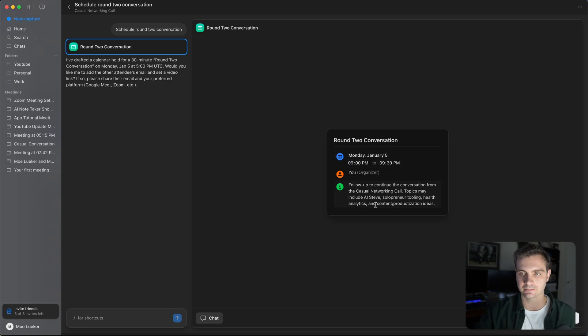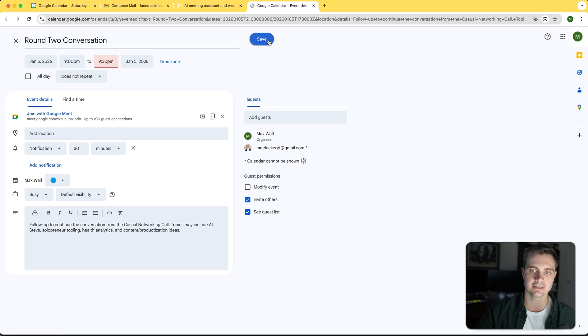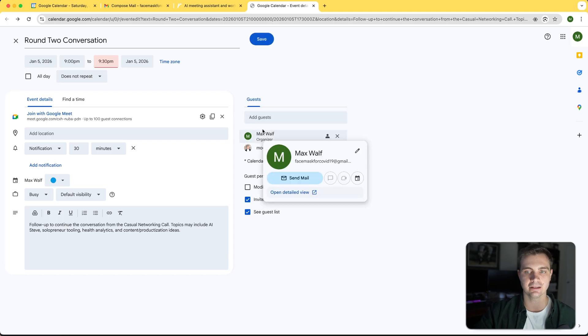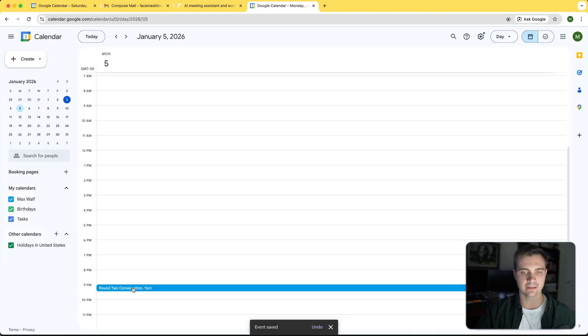I can simply save this event right here and invite the other guests that was part of this meeting and I simply hit save. And this is now in our calendar.